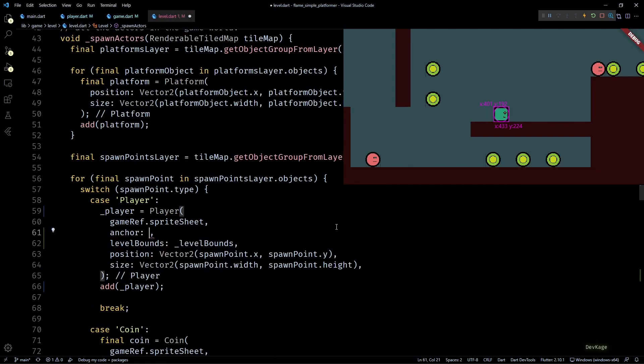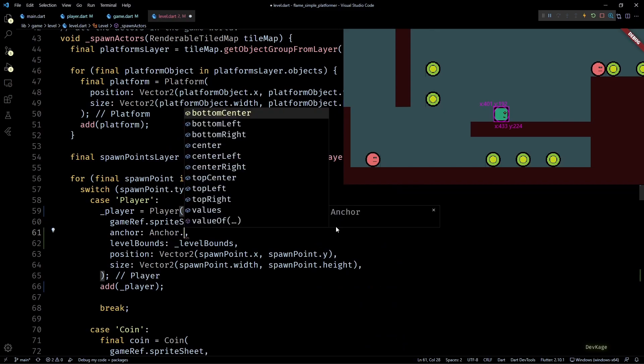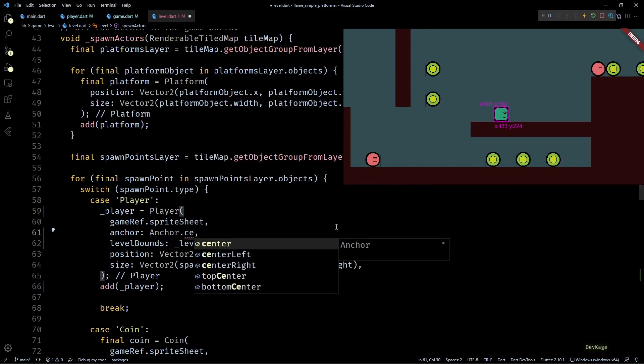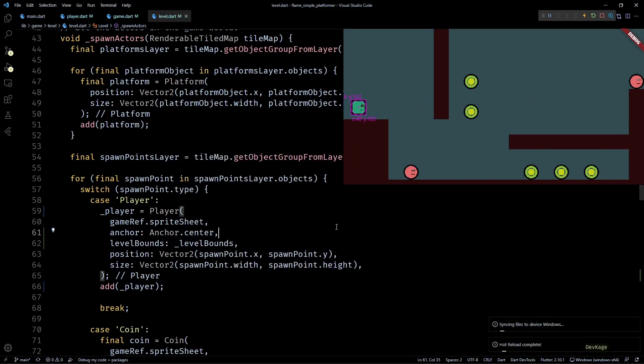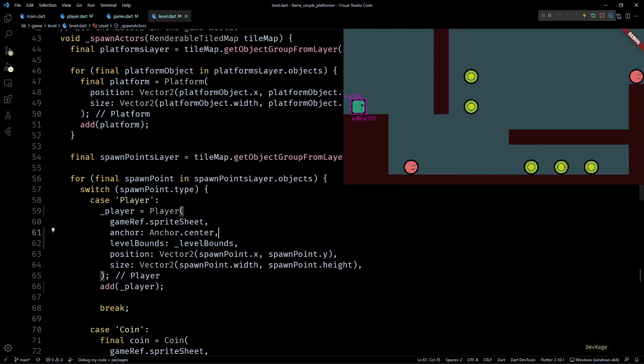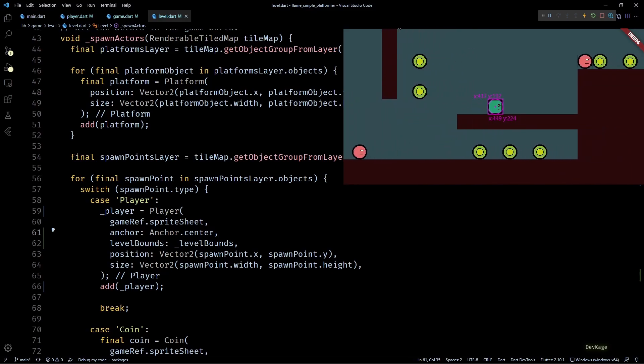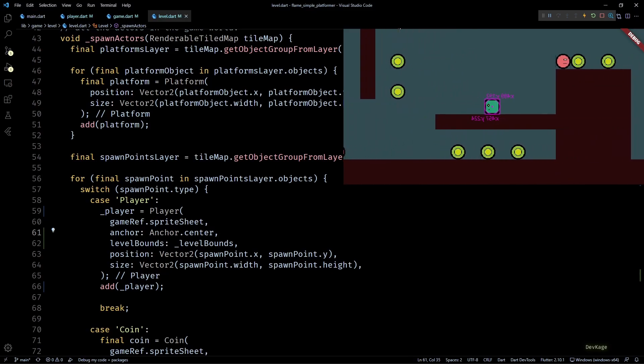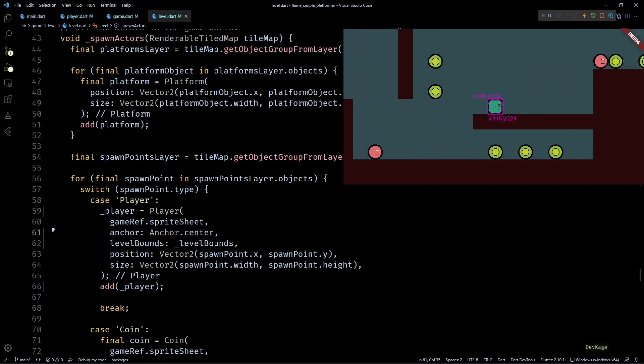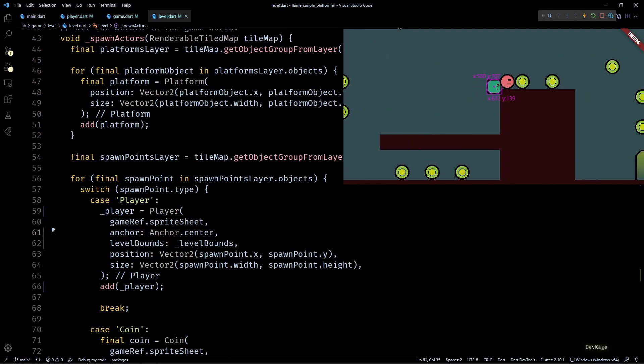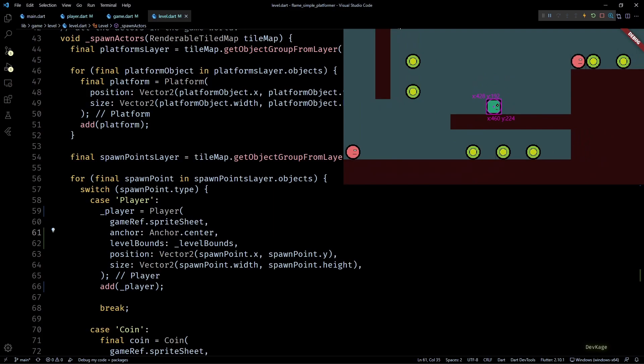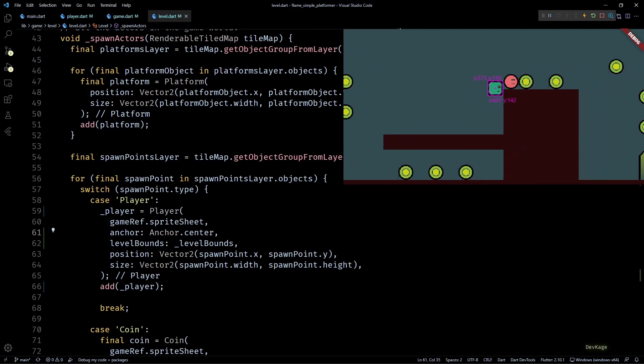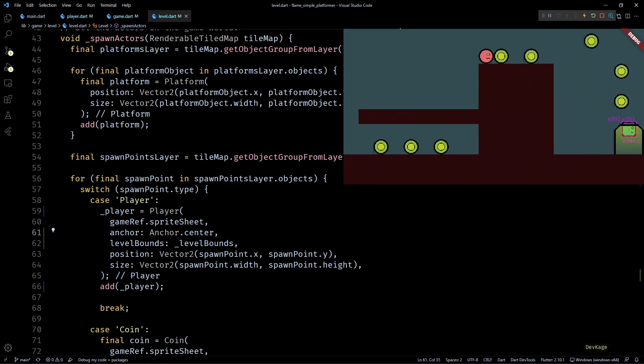So to fix this, we can just set the anchor property of player component to Anchor.center while spawning. This will make the camera follow center of player component, which does not change when we flip the component around its center. And as you can see in the game now, we don't get the sudden snap. But because we change the anchor point of player component, the min and max clamp limits will also have to be modified.